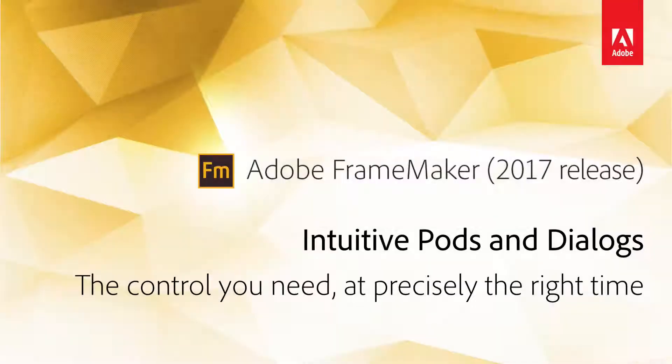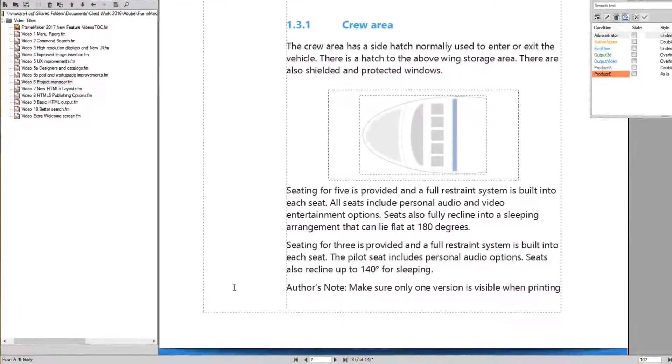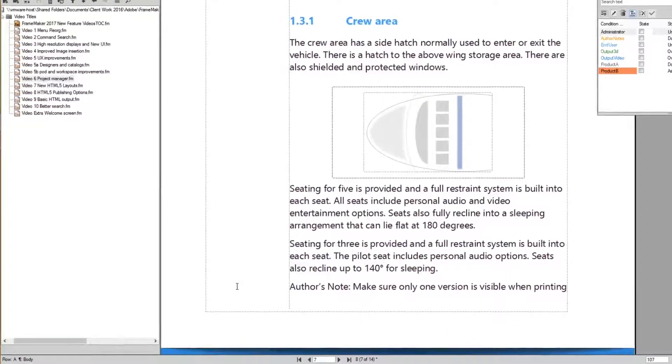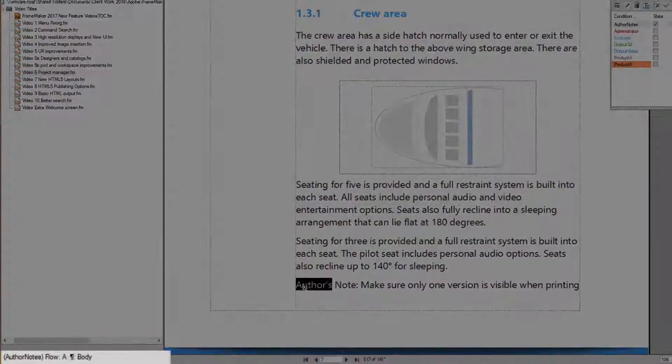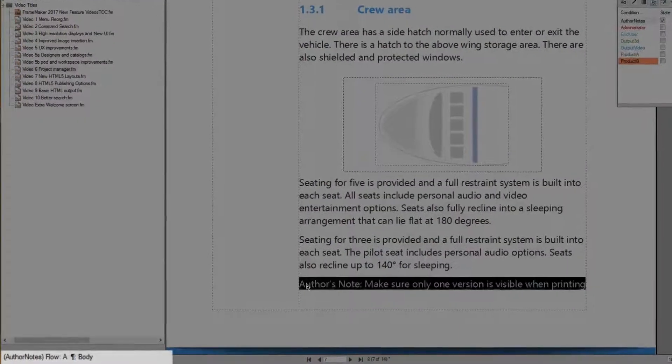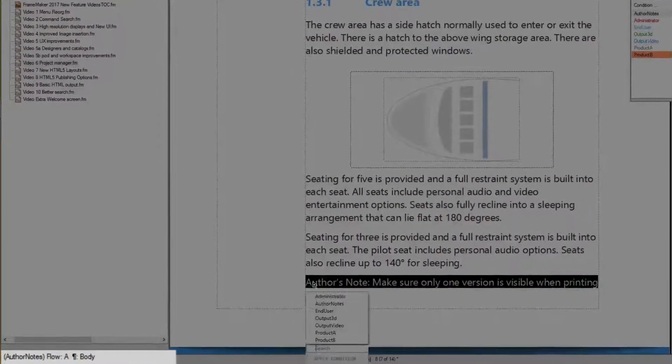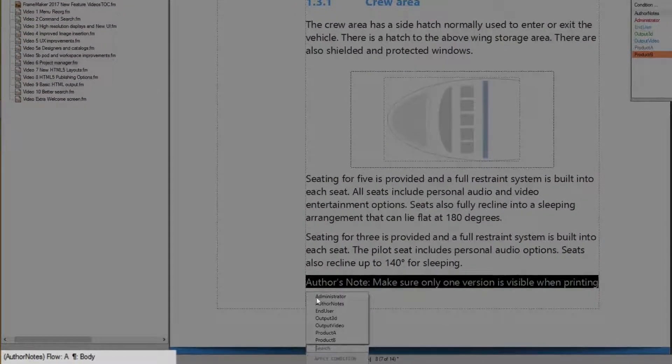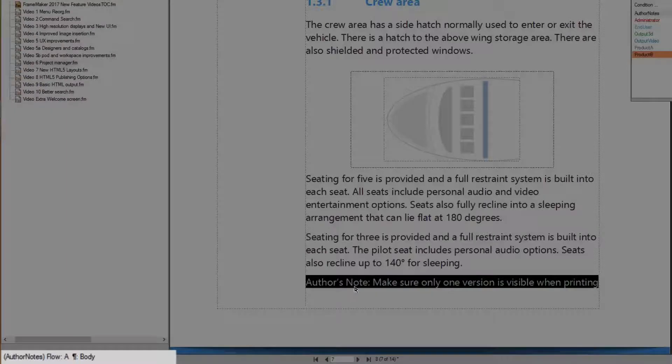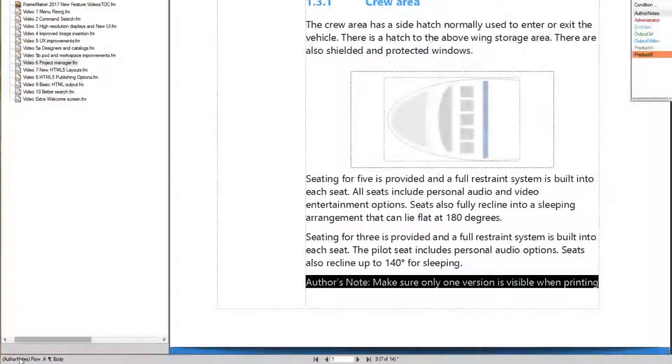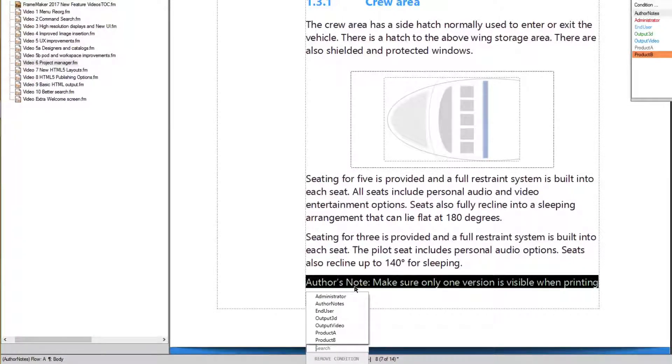Intuitive Pods and Dialogs, giving you the control you need at just the right time. In the 2017 release of FrameMaker, we've kept the best of the Conditional Text feature, like Smart Insert, Control 4, 5, and 6, which adds, removes, and clears tags, and rethought just about everything else about Conditional Text.